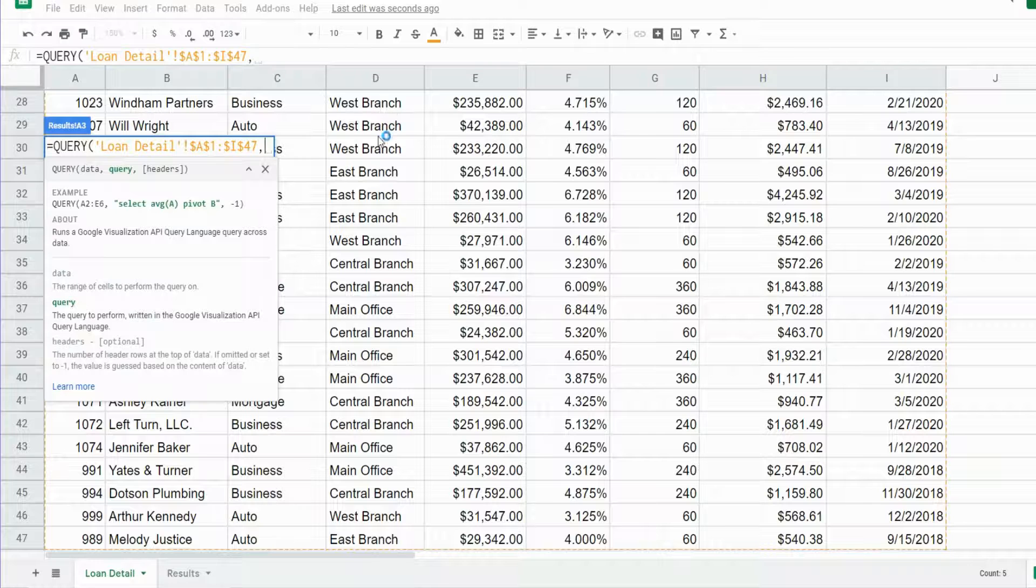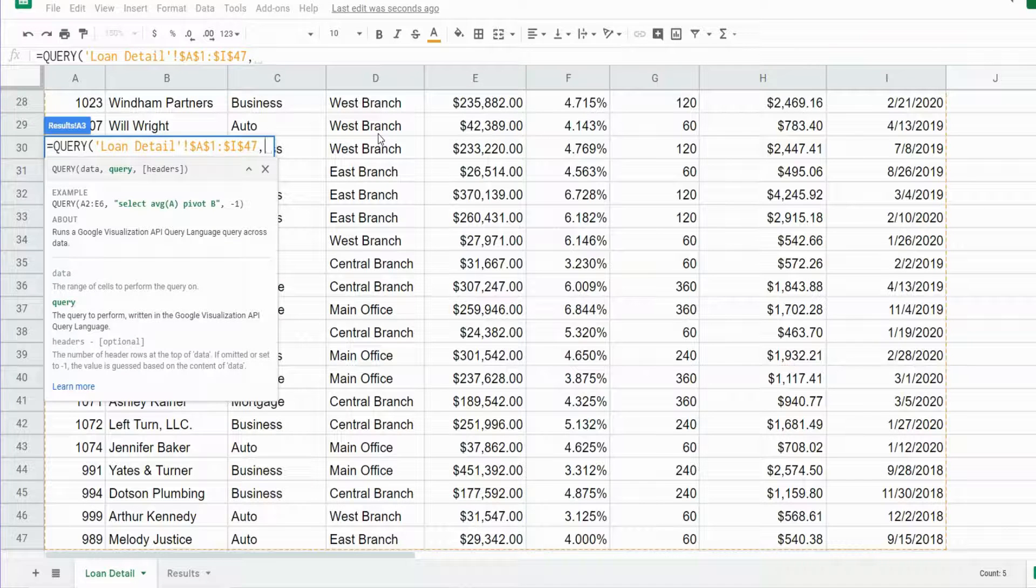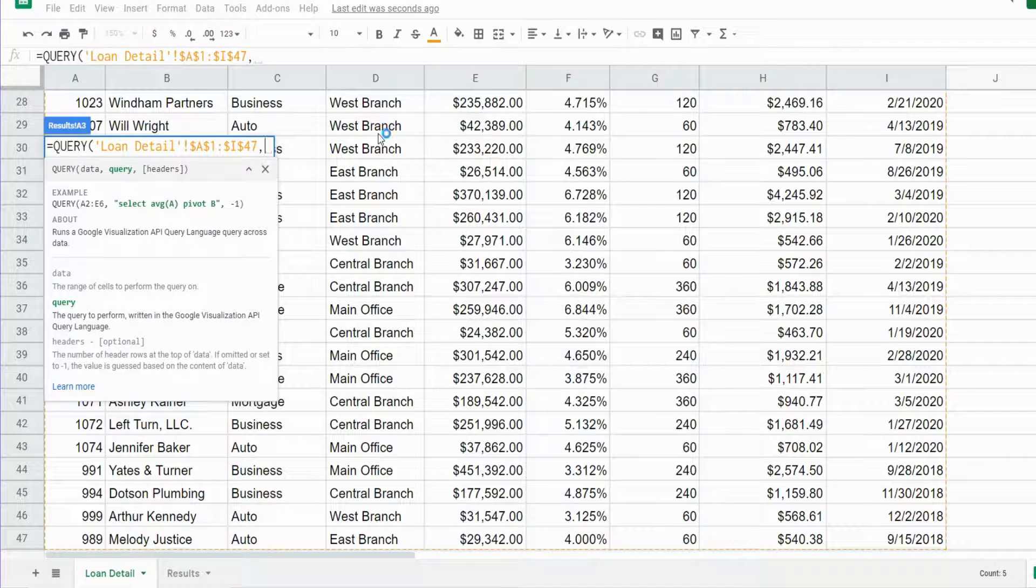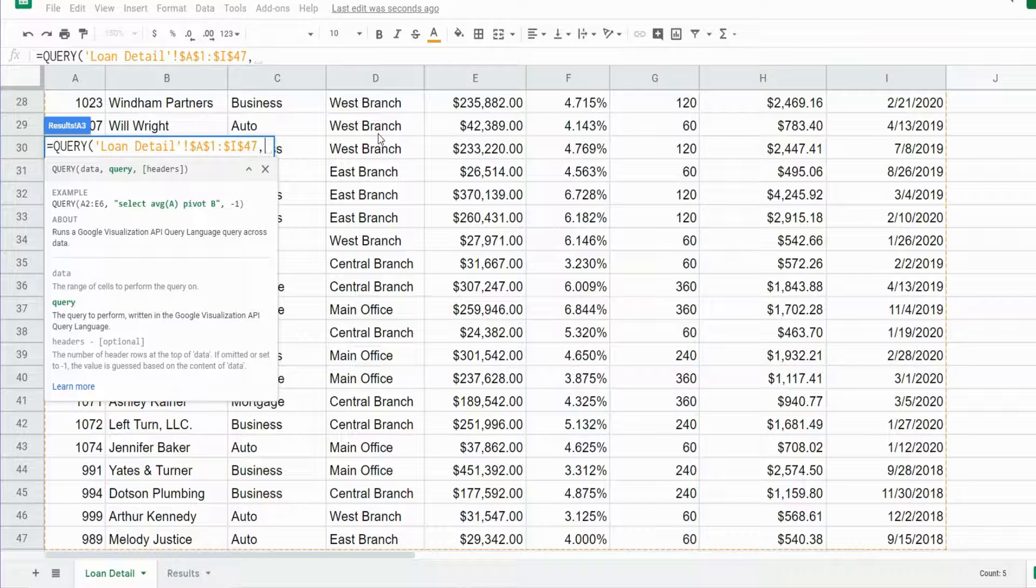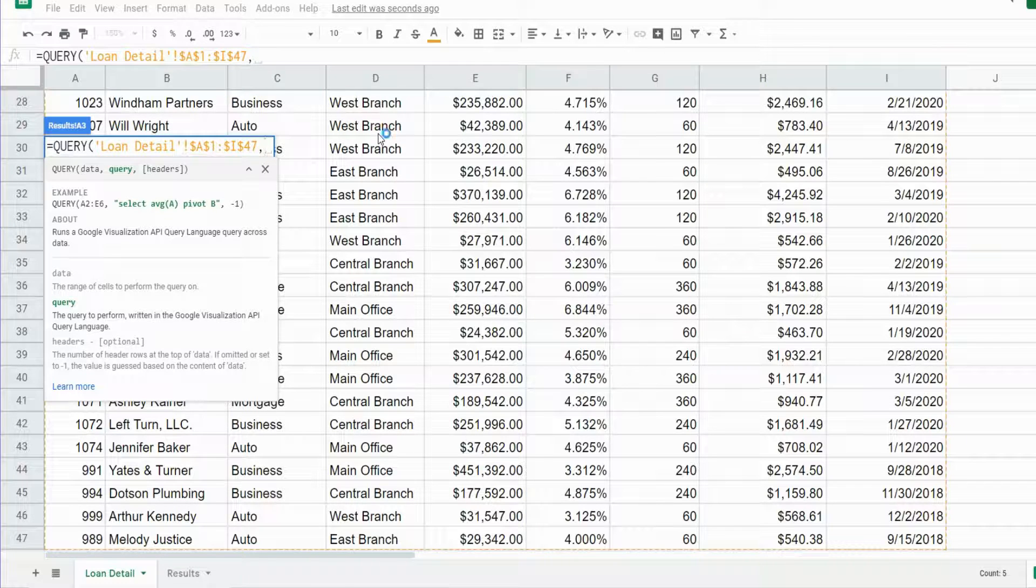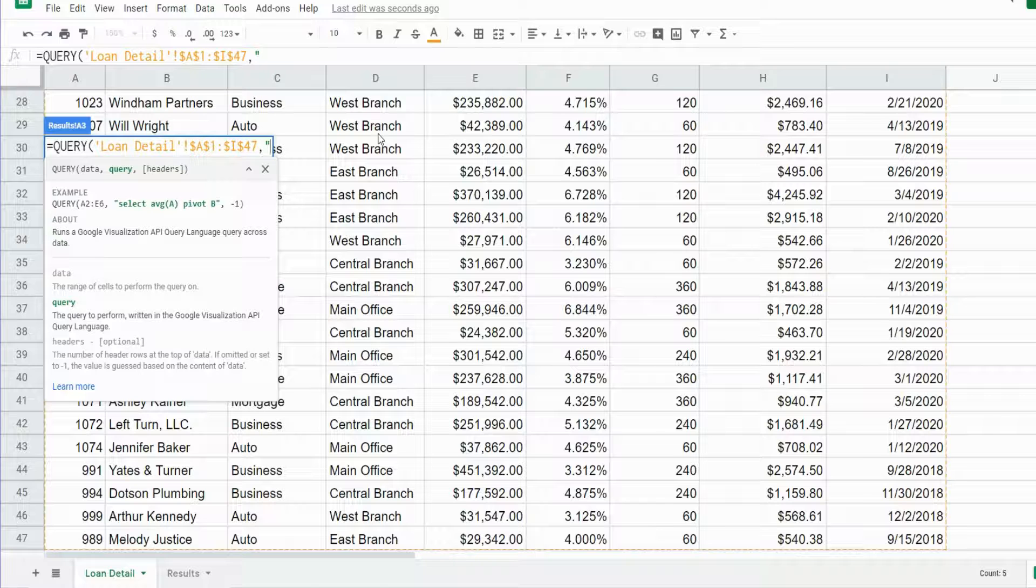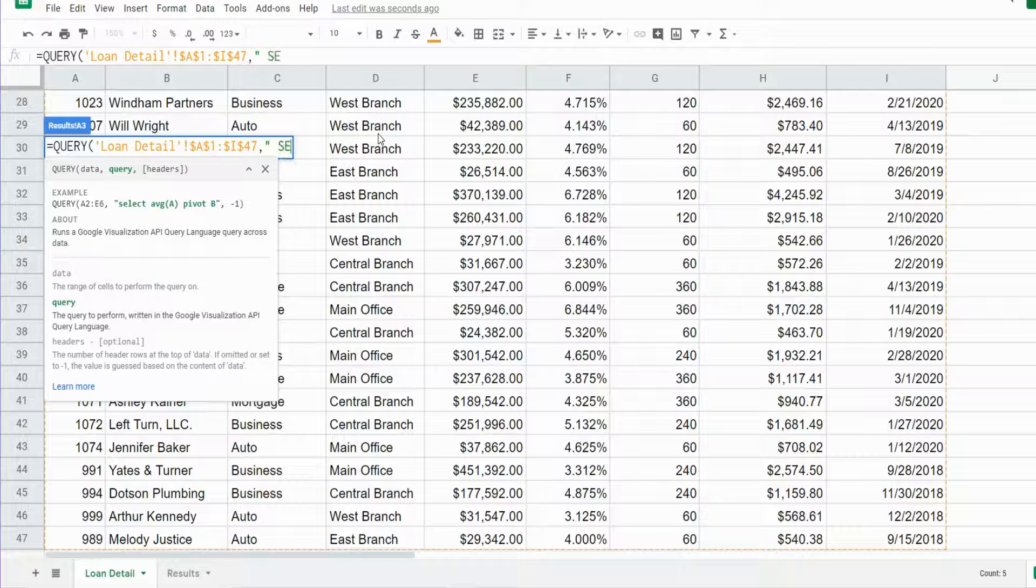Our next input is our query input, where we specify keywords and parameters of what we want to pull back in our query. This needs to be enclosed in double quotes and we'll begin with the keyword SELECT.